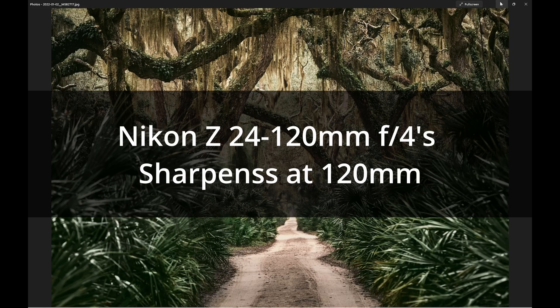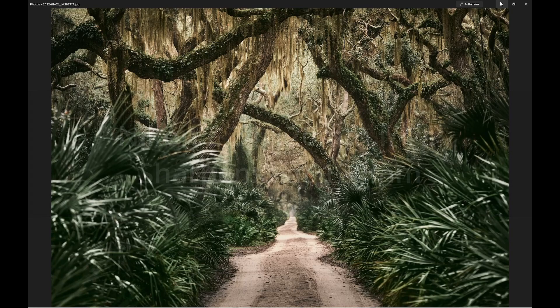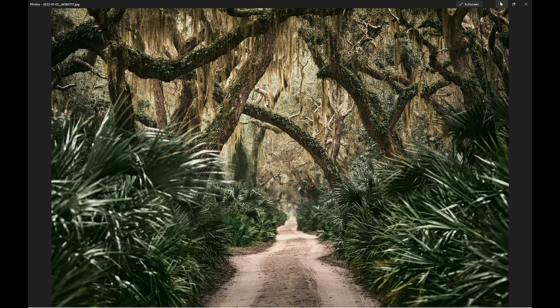Welcome to the channel of Softlight. Today I'm going to talk about the long end of the Nikon Z 24-120mm F4 S lens. And here are some test images of mine.